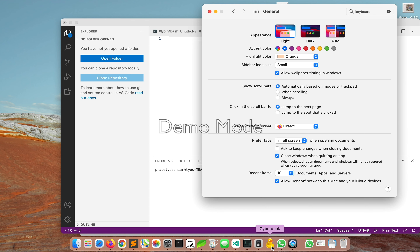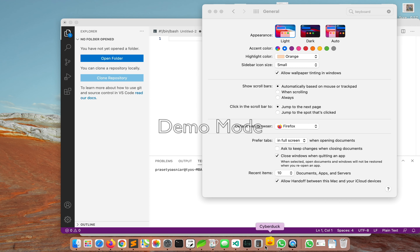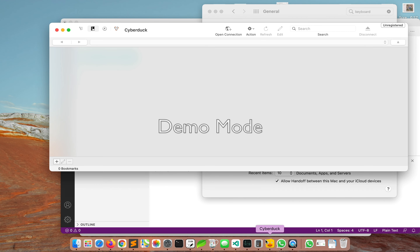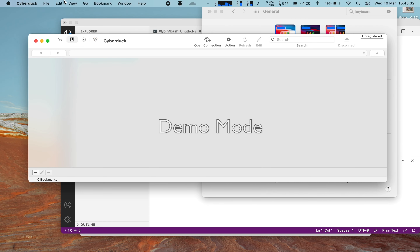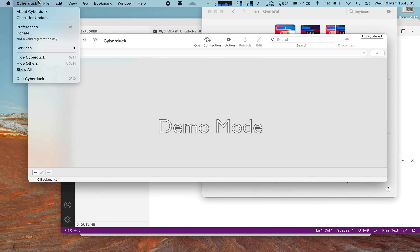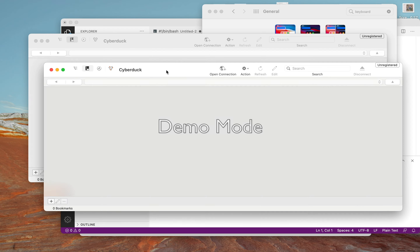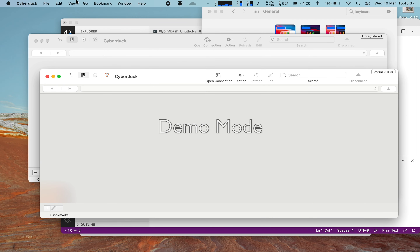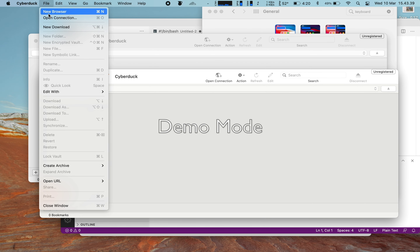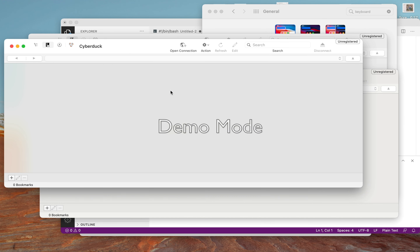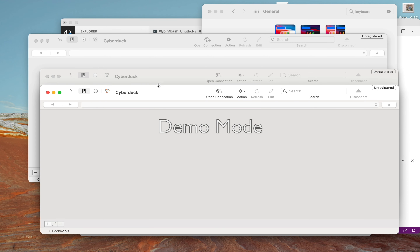Hi guys, in this video I'm going to show you how to make your tabs open in the same window rather than new windows. Before we start, we got the tab on CyberDuck — as you can see, if I create a new document it will show a new window.